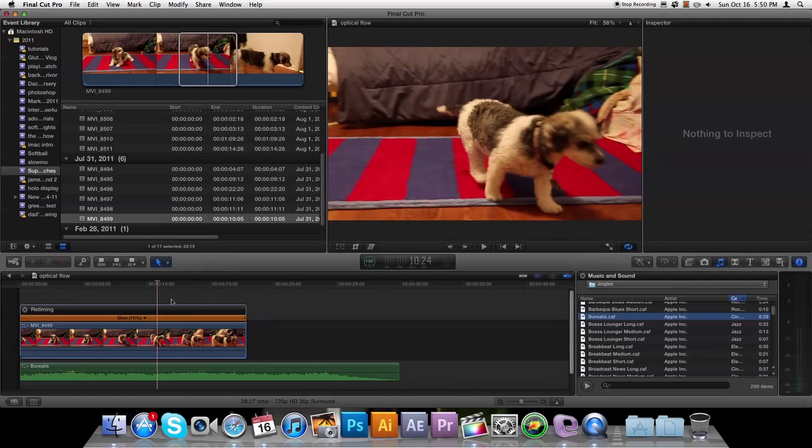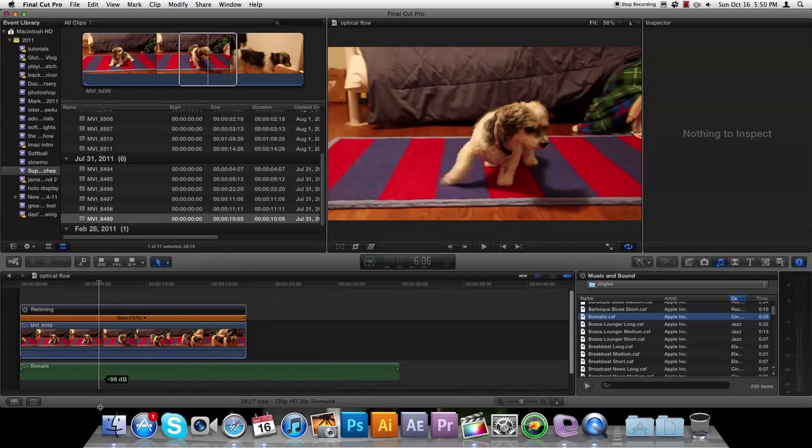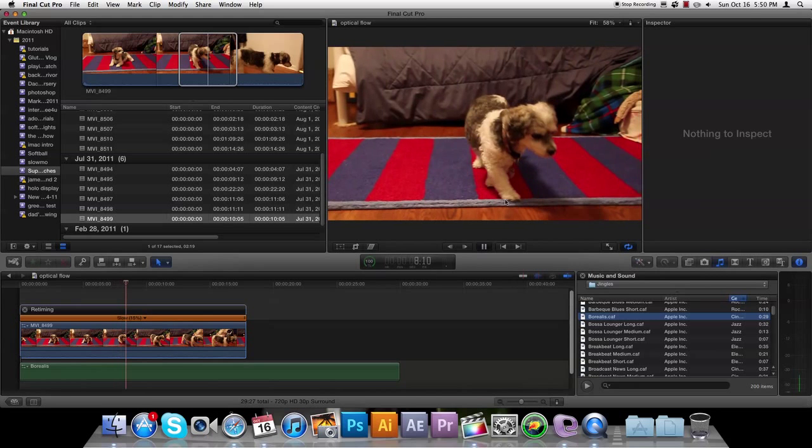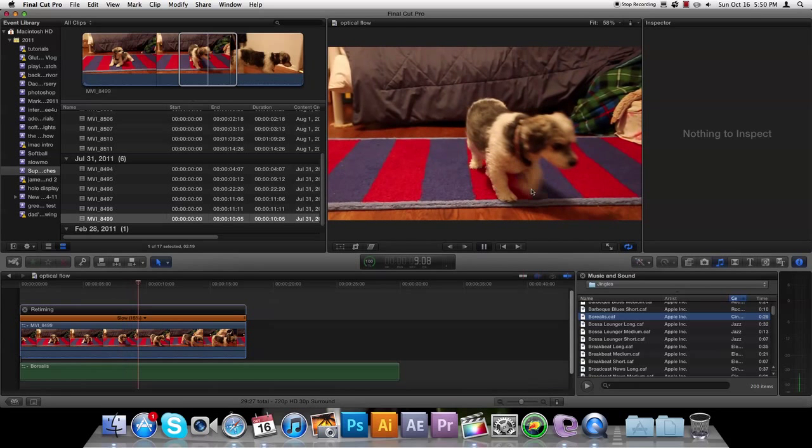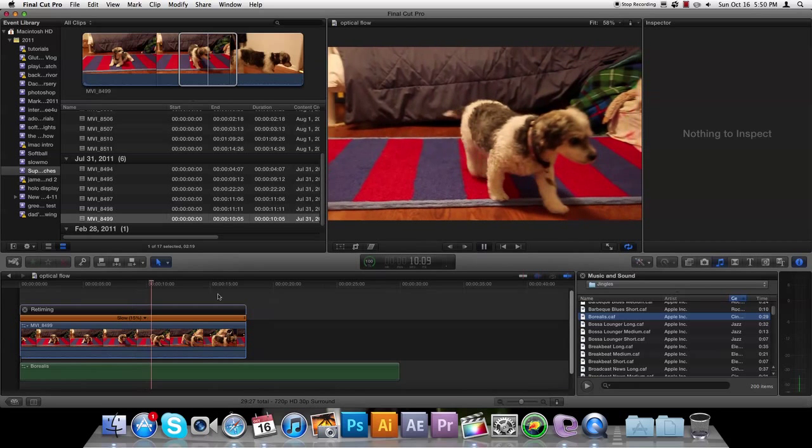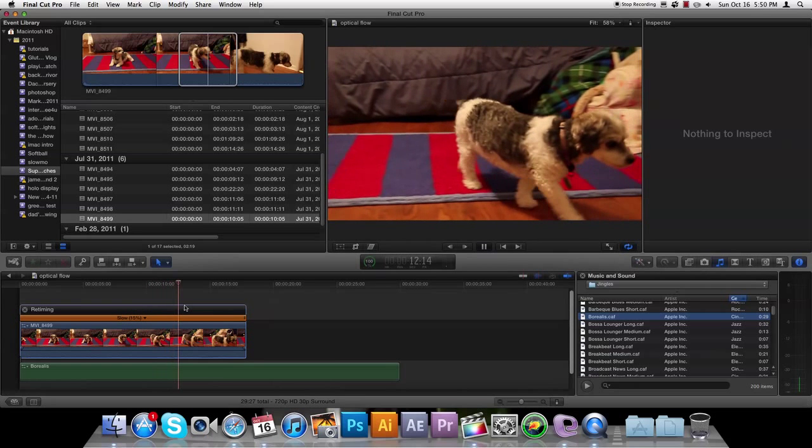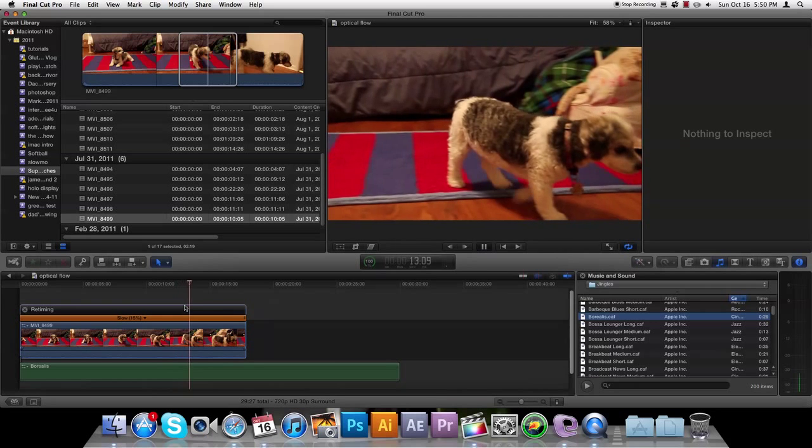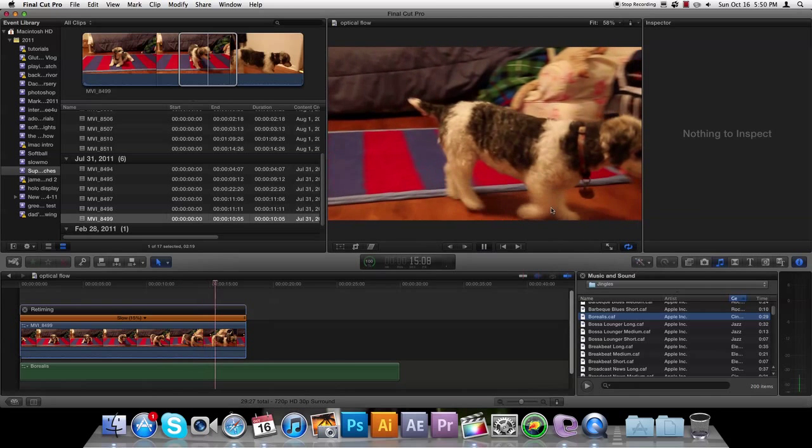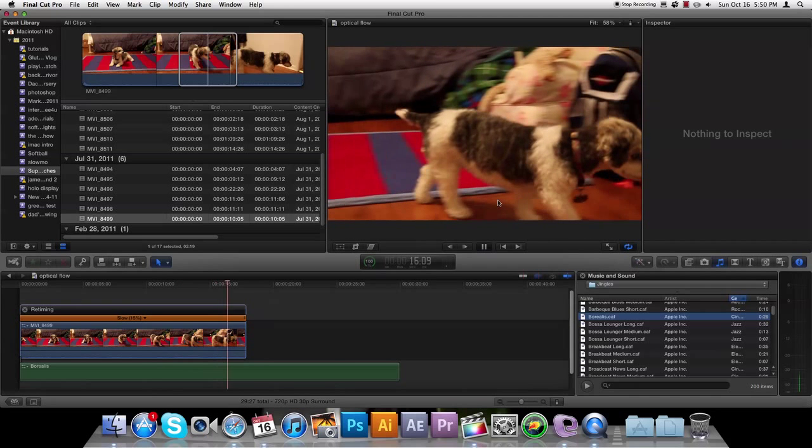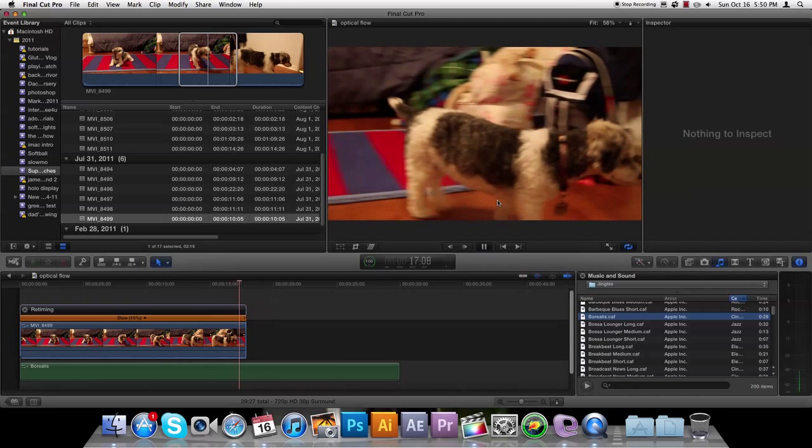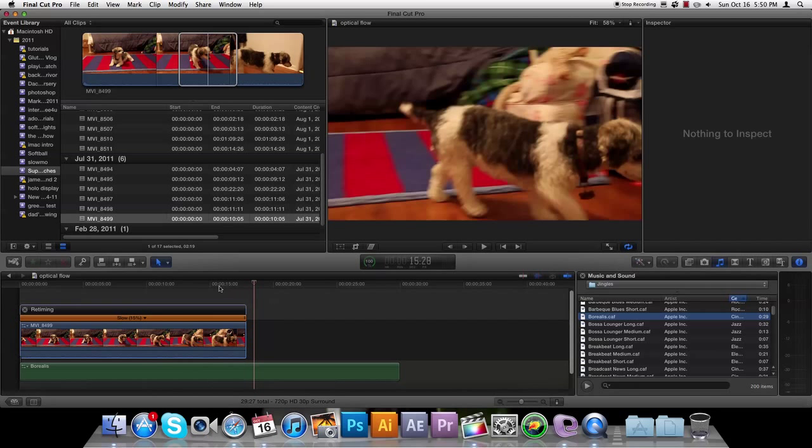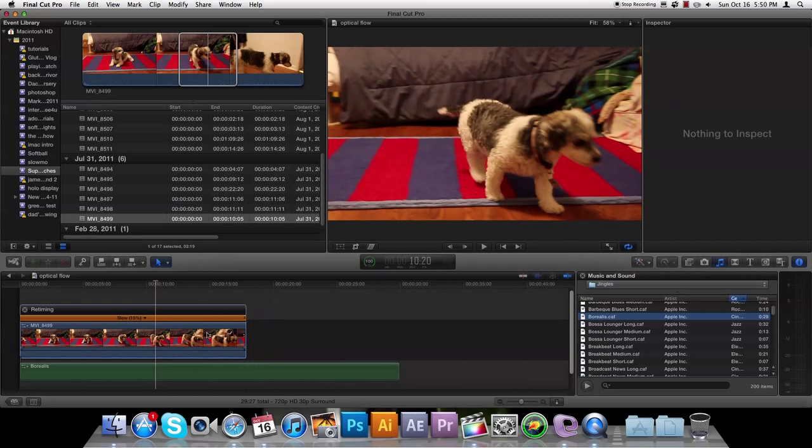That's because Final Cut Pro X, when you're doing this, is guessing where the next frame is going to be. It's creating new frames for you, so it can't guess it perfectly. You'll get a little bit of a watery motion with some clips. But anyway, to do this, I'm going to go ahead and reset my clip for you to normal.